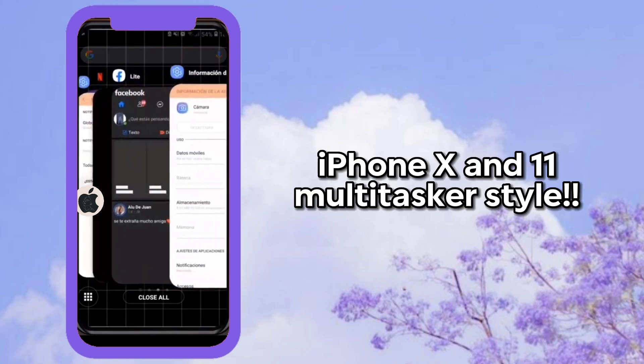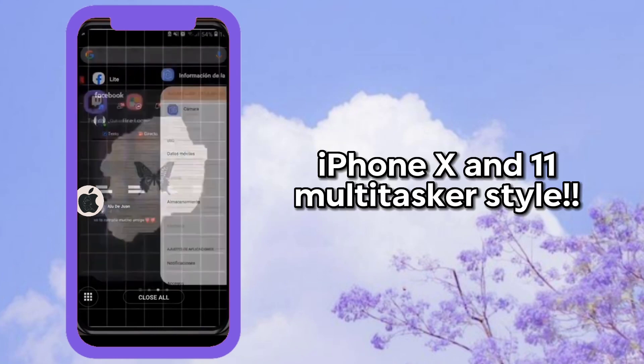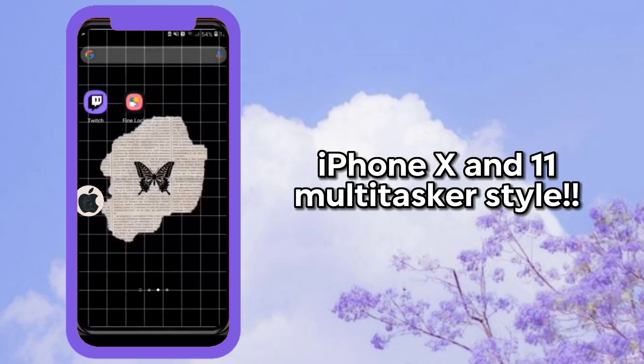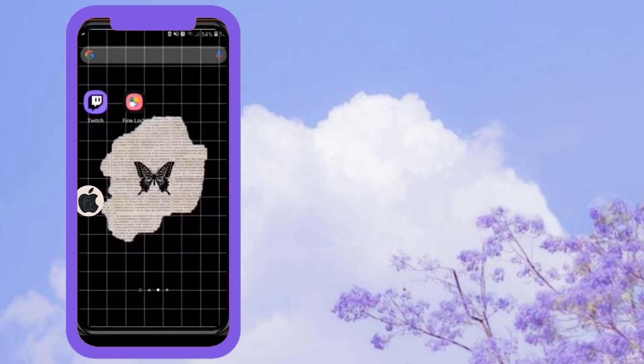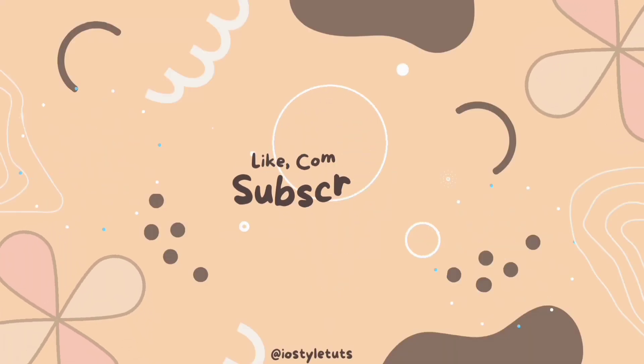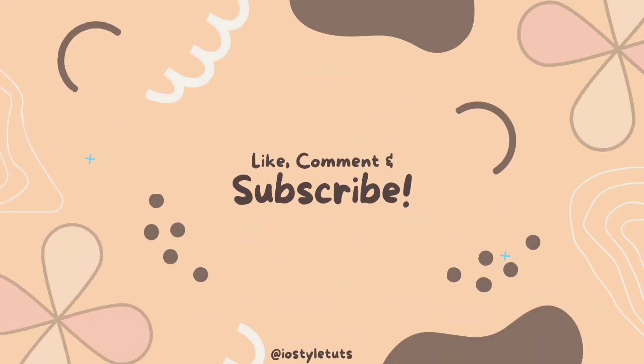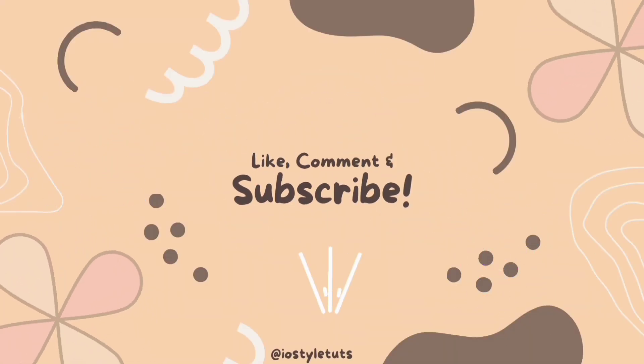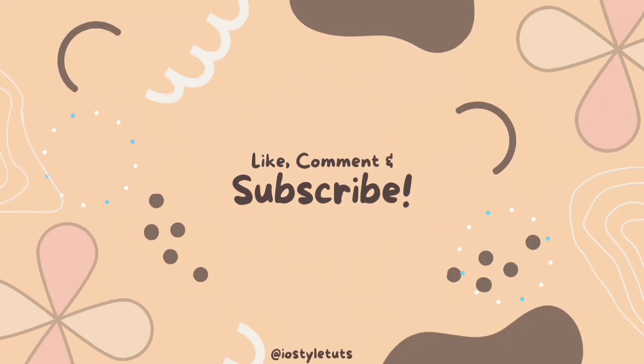Then here it is — the iPhone X and 11 Multitasker style. See you in the next video. Bye! Thank you.